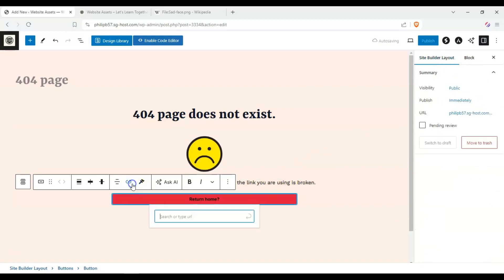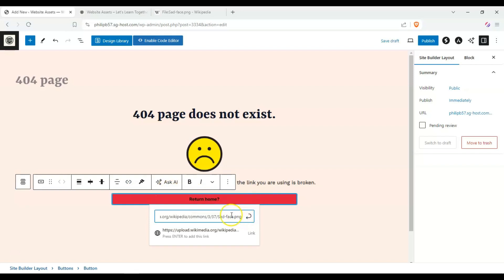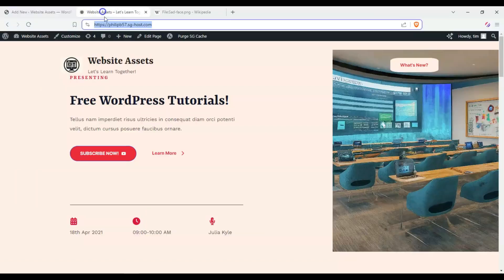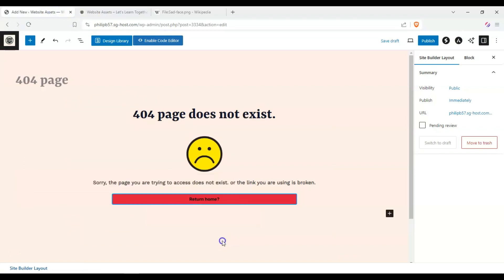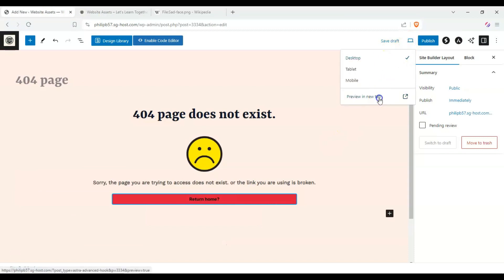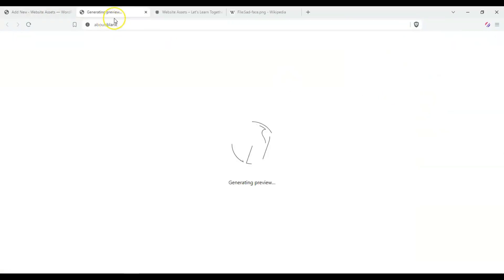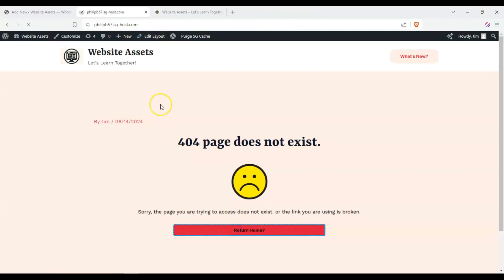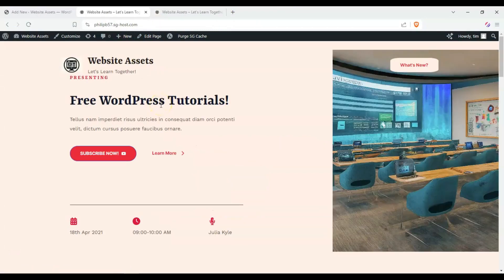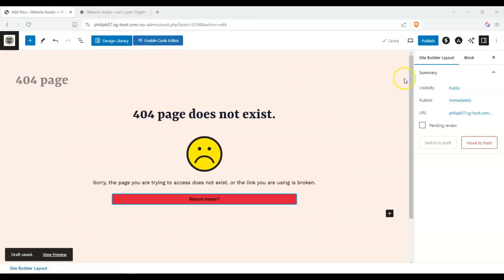That's our home page over here. We can preview it here, preview in a new tab. And we can return home and it takes us home.